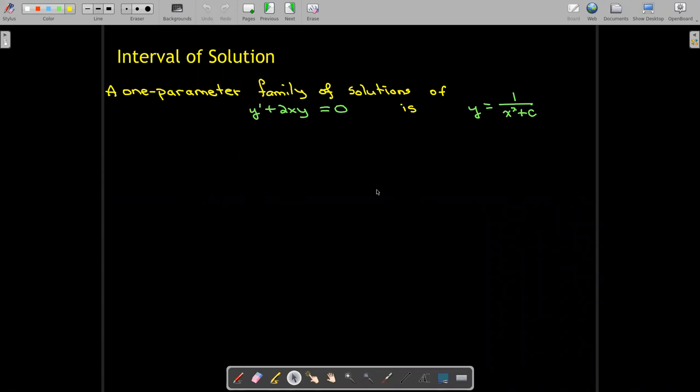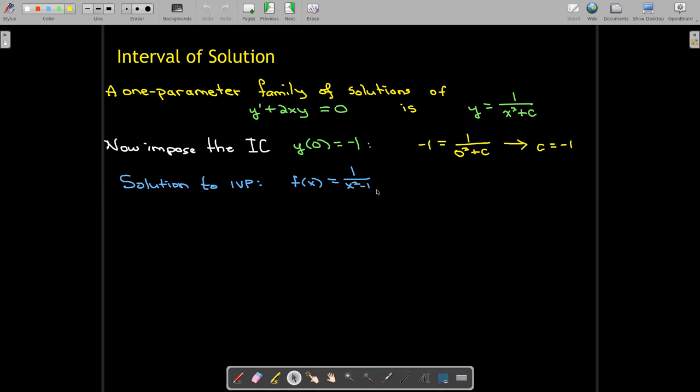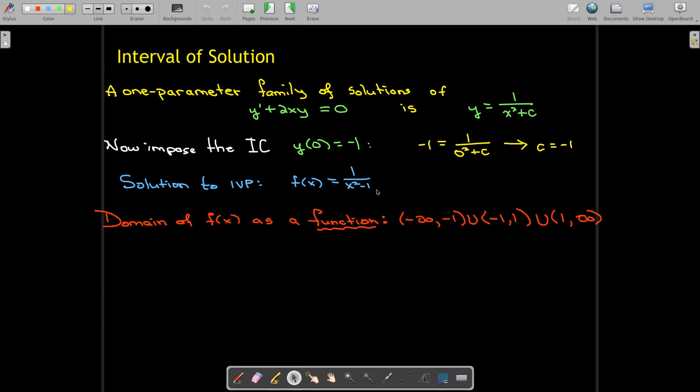What about the interval of solution? Let's look at a different initial value problem. We have the differential equation y prime plus 2xy equals zero. It has a one-parameter family of solutions of one over x squared plus c. If we impose the initial condition, we're going to find that c equals negative one. So we have as a solution f of x equals one over x squared minus one. And this is where we need to be careful about the domain. The domain of the function f of x equals one over x squared minus one is all numbers except for one and negative one.